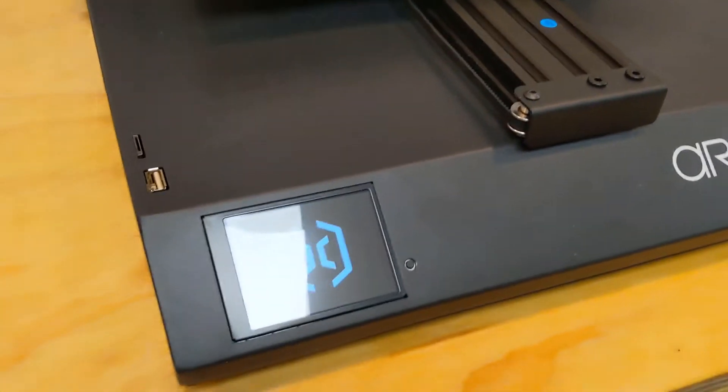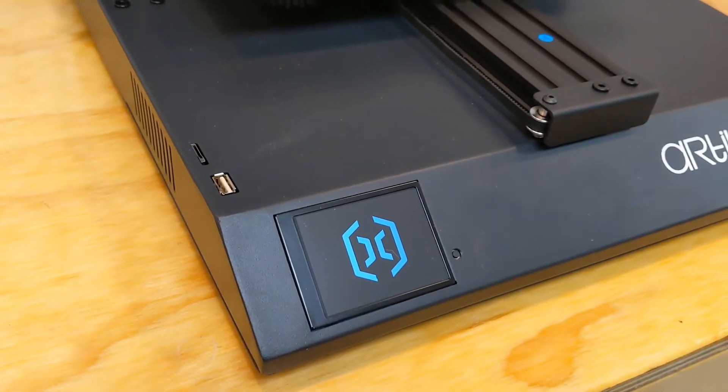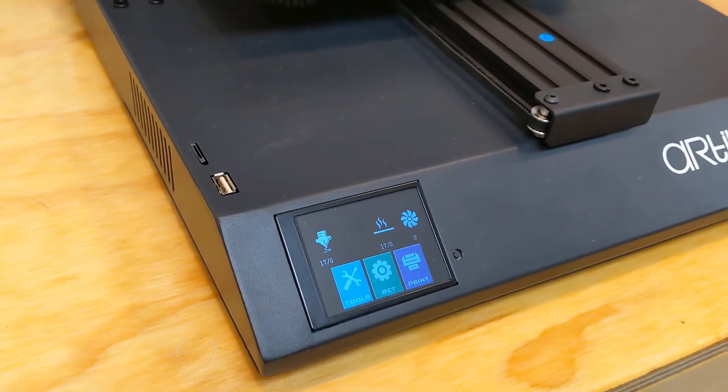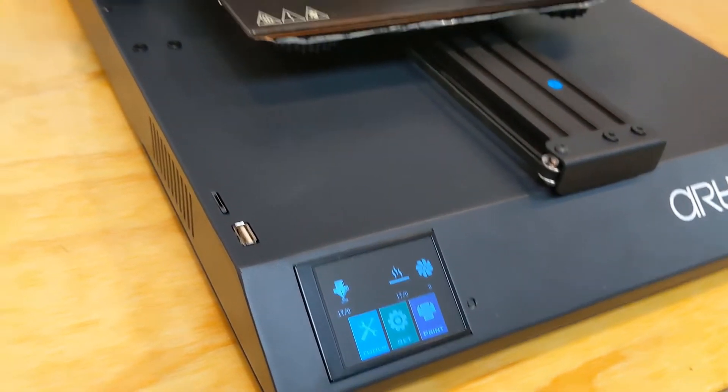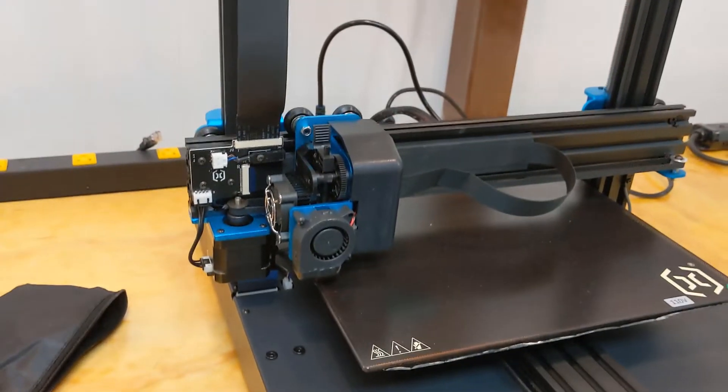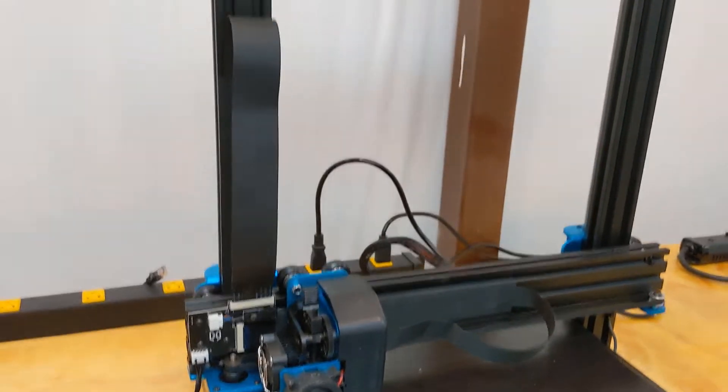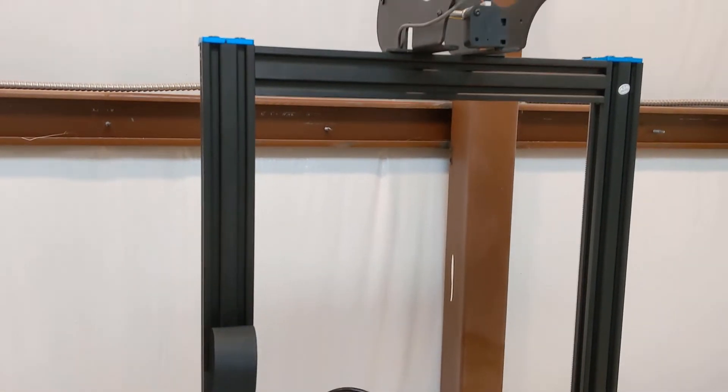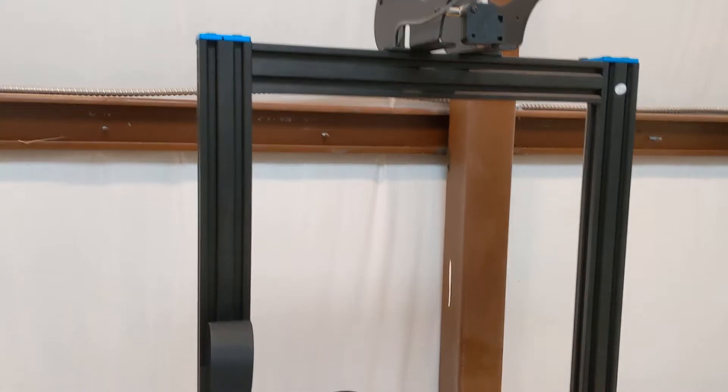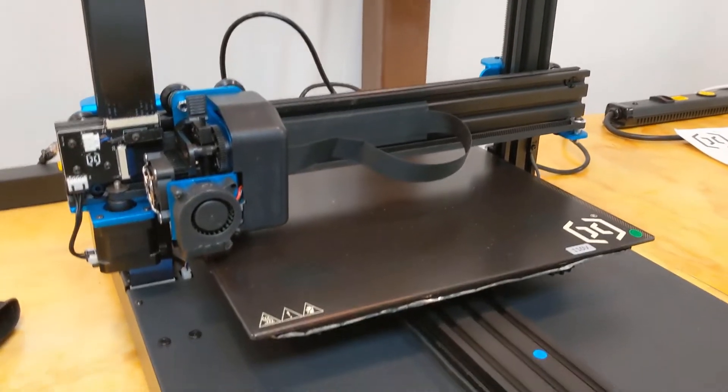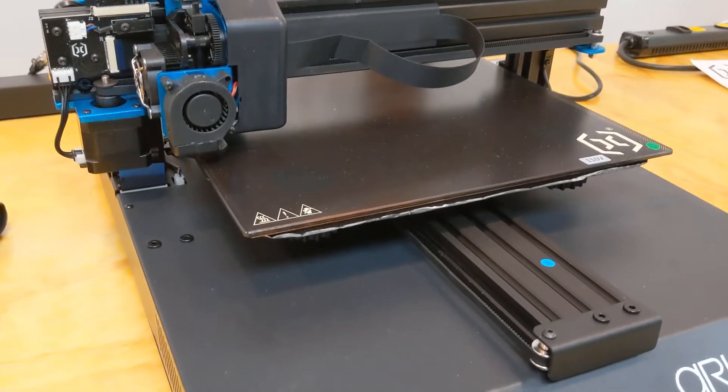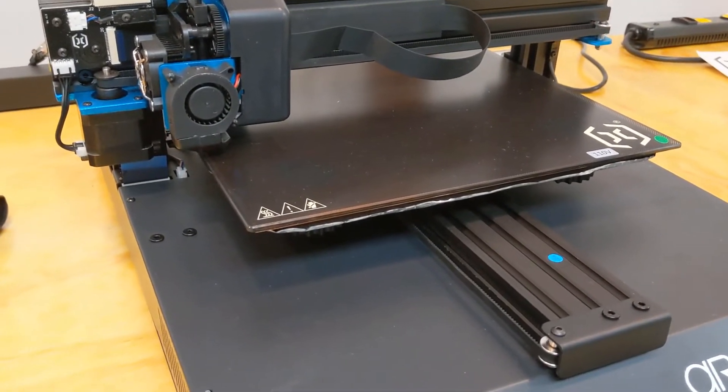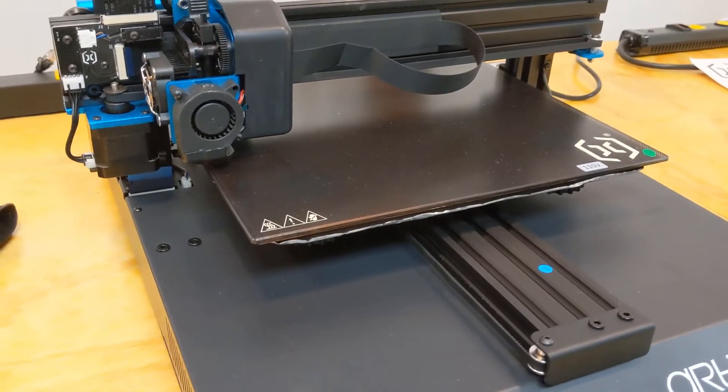We're supposed to preheat the bed and then level it, but otherwise it's a pretty quick assembly. Like I said, about 20 minutes. I don't have any filament loaded. I'm just going to level it and then look into the software side.